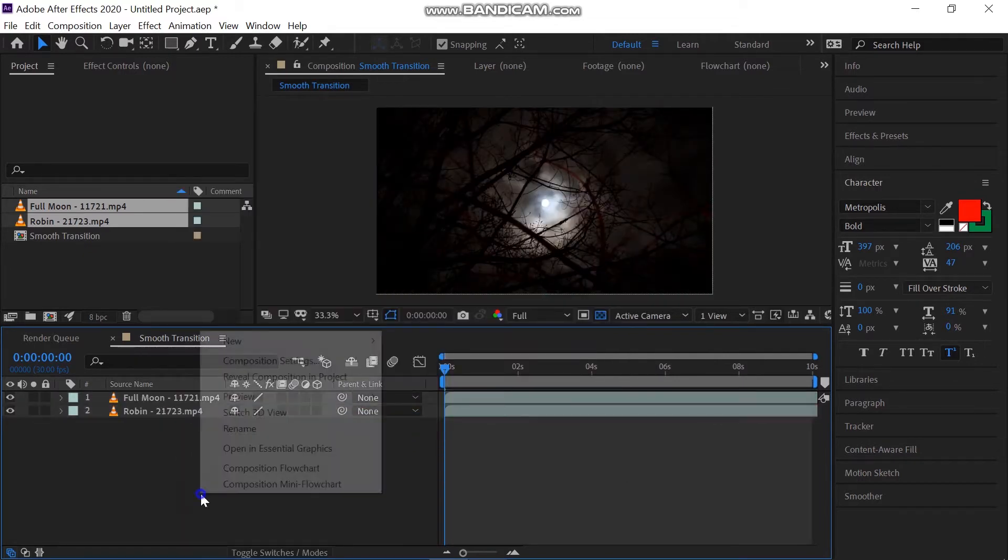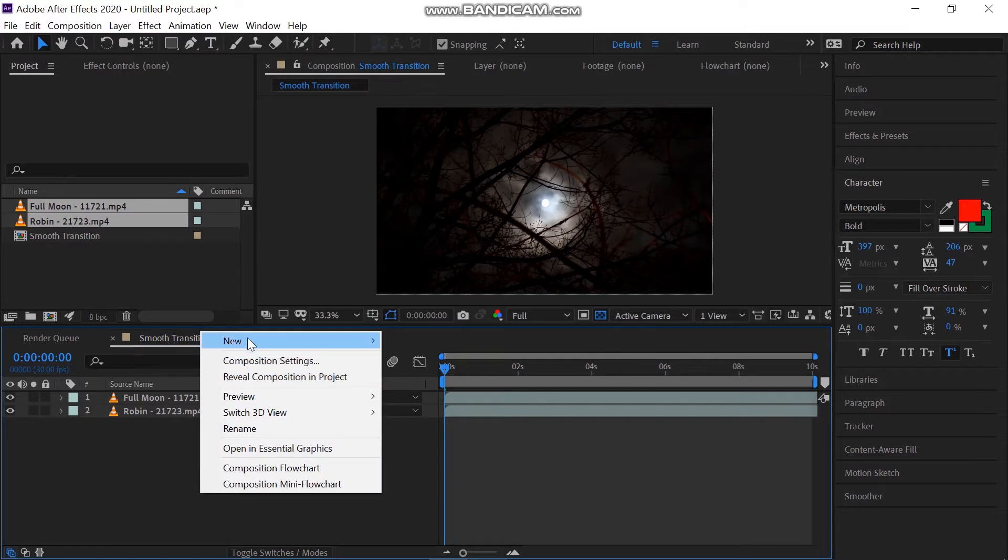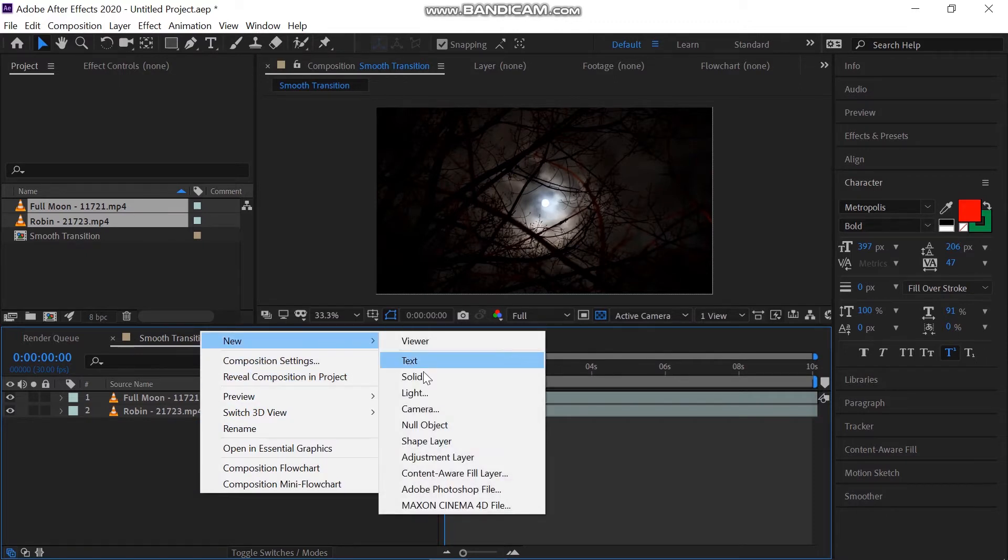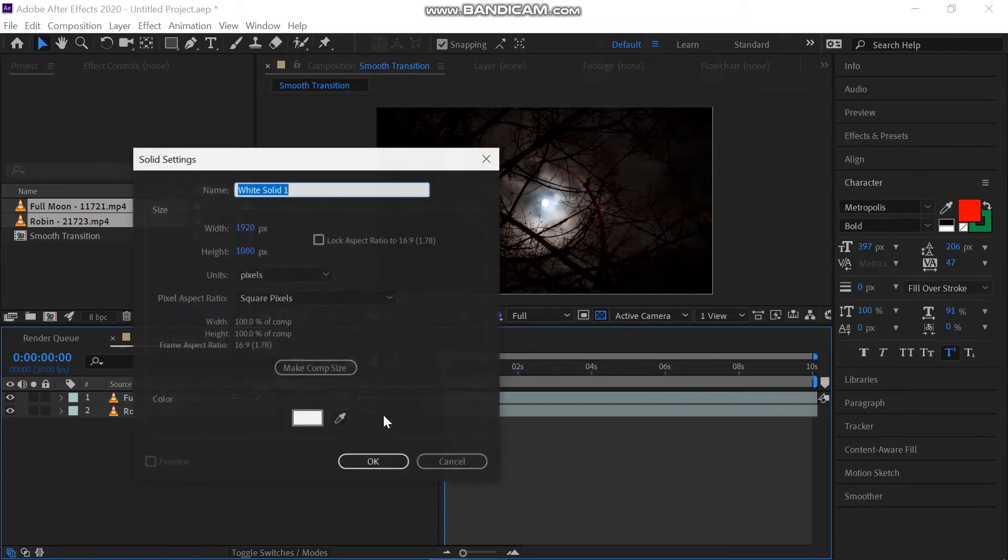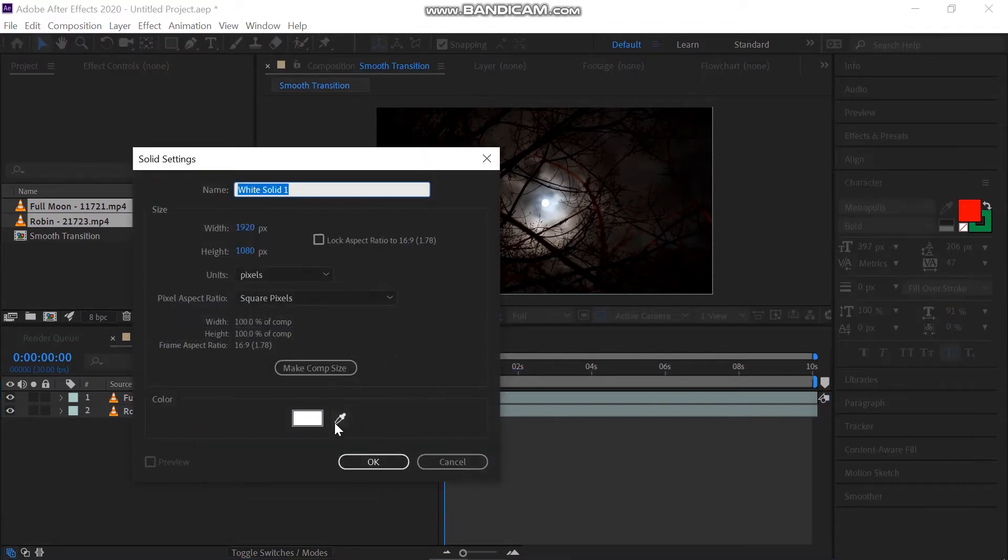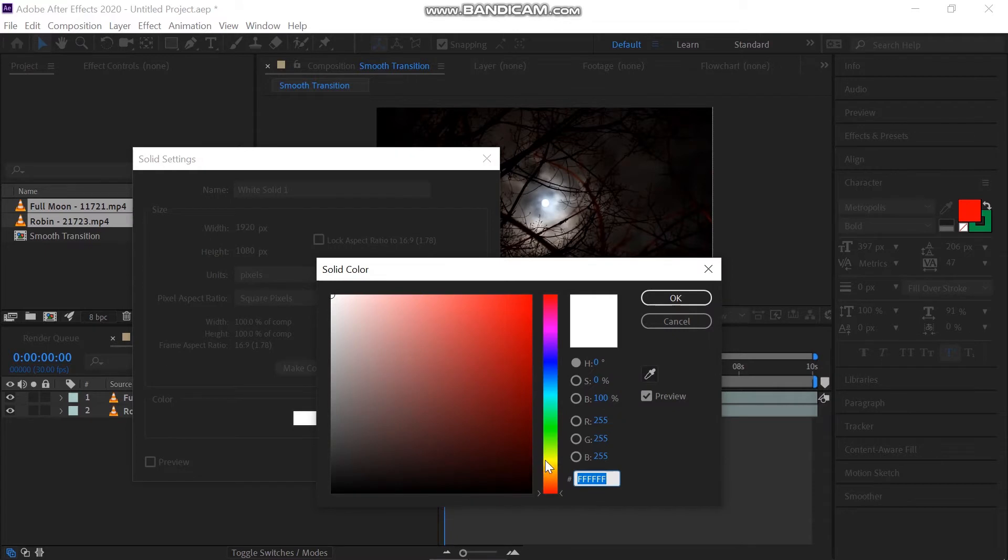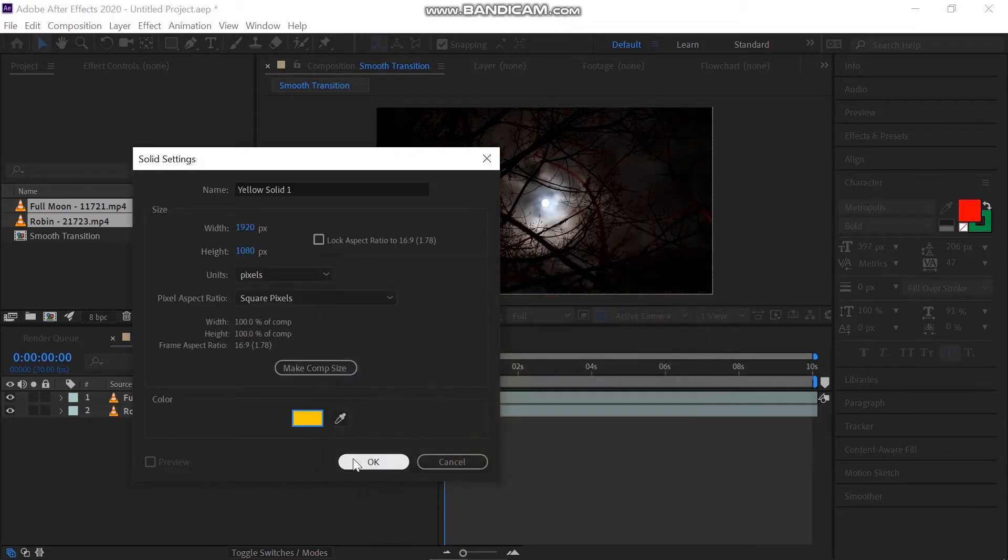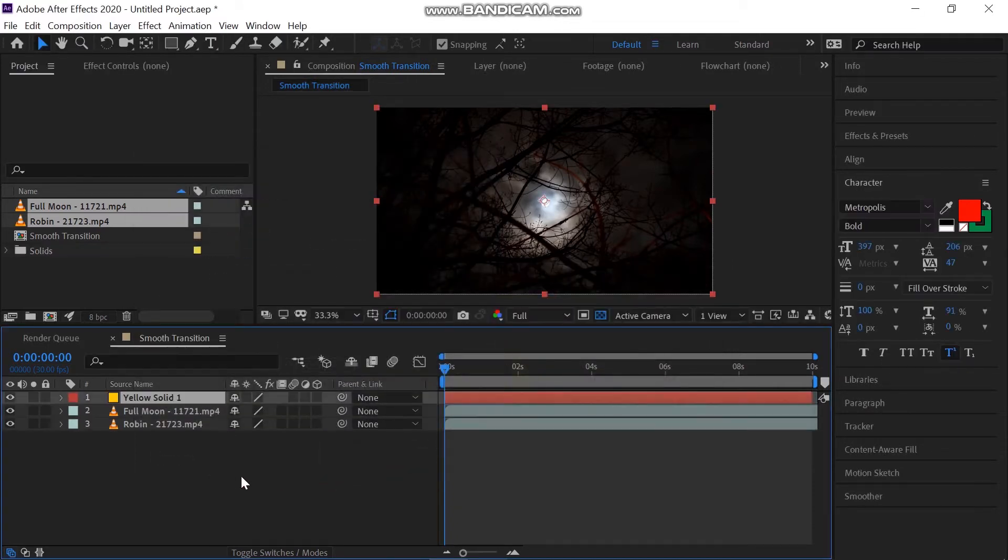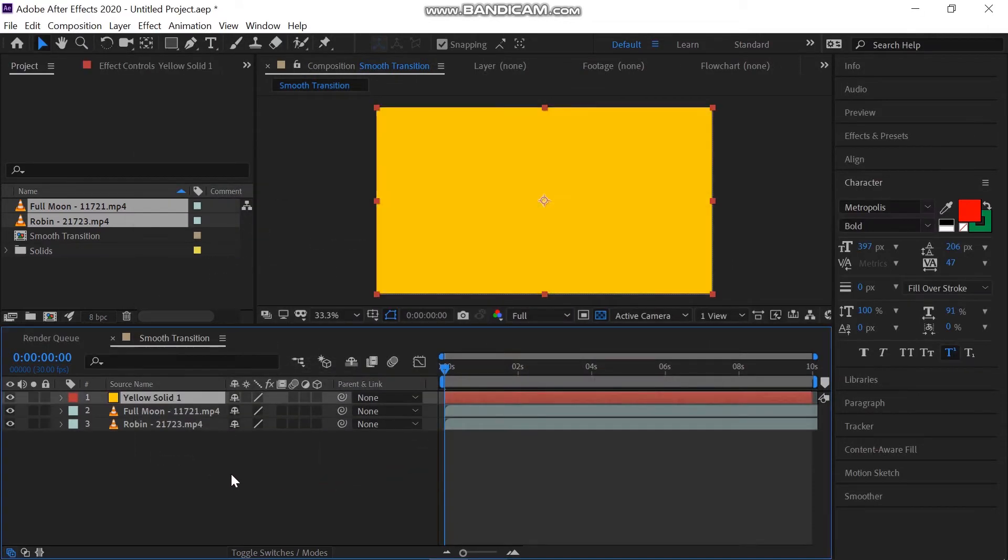Then for creating a rectangle, right click on the layer panel, go to New and create a new solid. Select the color that you want. I'm going to select Dark Yellow.